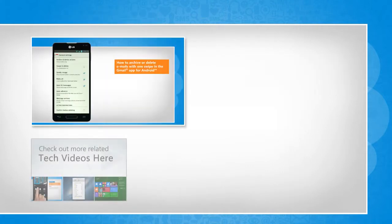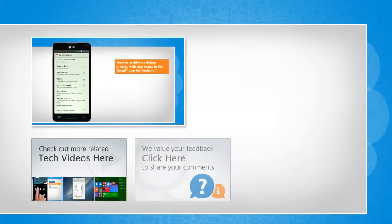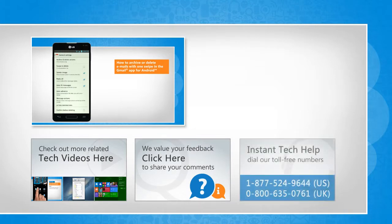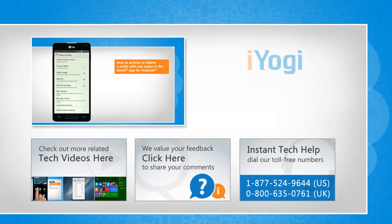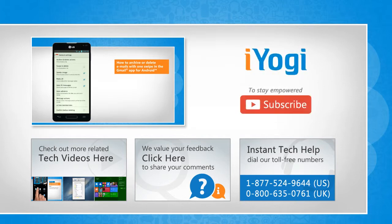To check out more related tech videos, click here. If you have any query or want to share something with us, click here. To get iYogi tech support, dial toll-free numbers. To stay empowered technically, subscribe to our channel.